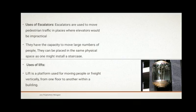Use of lifts. A lift is a platform used for moving people or freight vertically from one floor to another within a building.